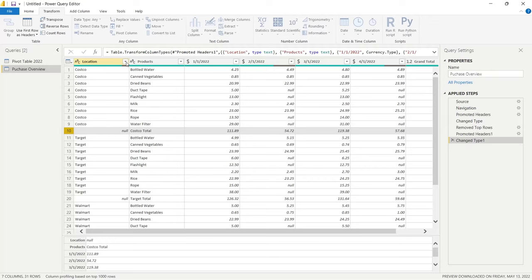A few last cleanup steps: we select the Attribute column's data type and change it to Date. Then we double-click the Value column header and rename it to 'product_cost'. Finally, we rename the Location column to 'store'. Now this looks really good. I also want to quickly show something on the Pivot Table 2022 query.